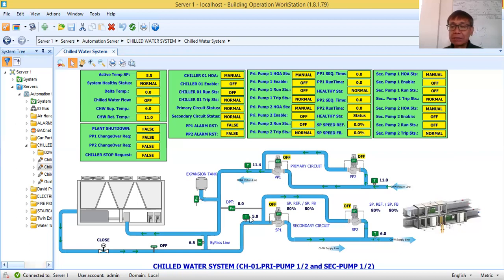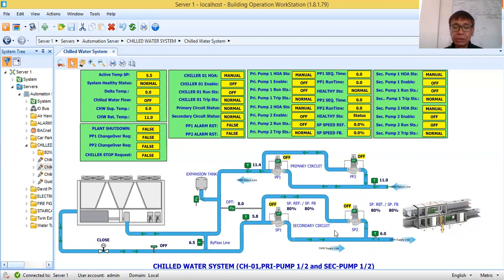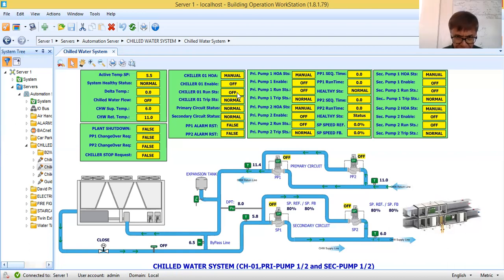We have a bypass line. The purpose of the bypass line is that if there is very little water requirement in the building, some of the water will just try to go back to the chiller. For the chiller, the points we have are: manual, control, running status, and trip. We will also be able to monitor if there is a trip in the chiller.